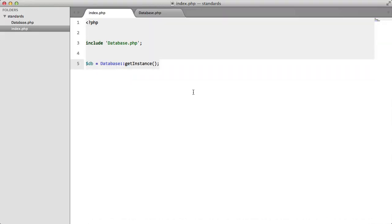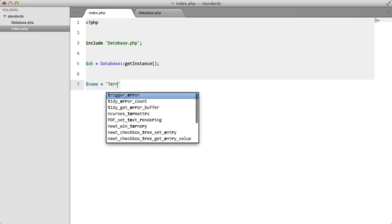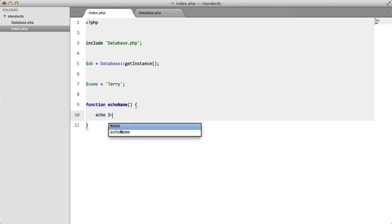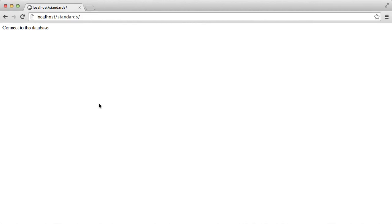Think of singletons this way. We have name equals terry, function echo name. If we echo name, you should know that we're going to get an error here.